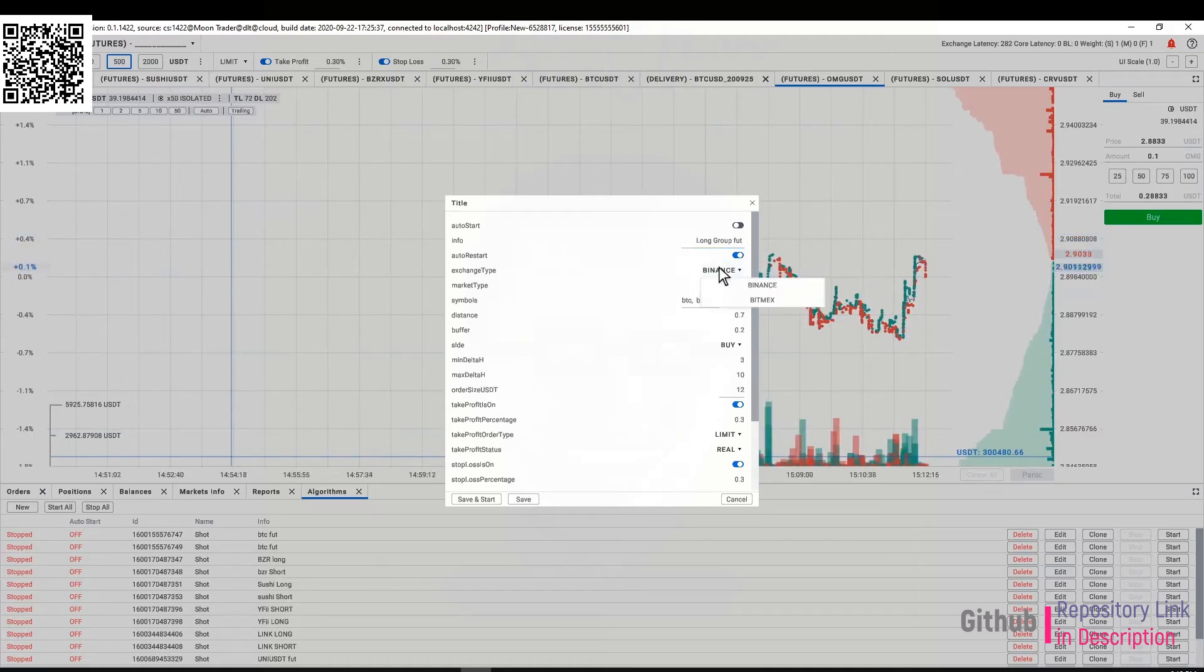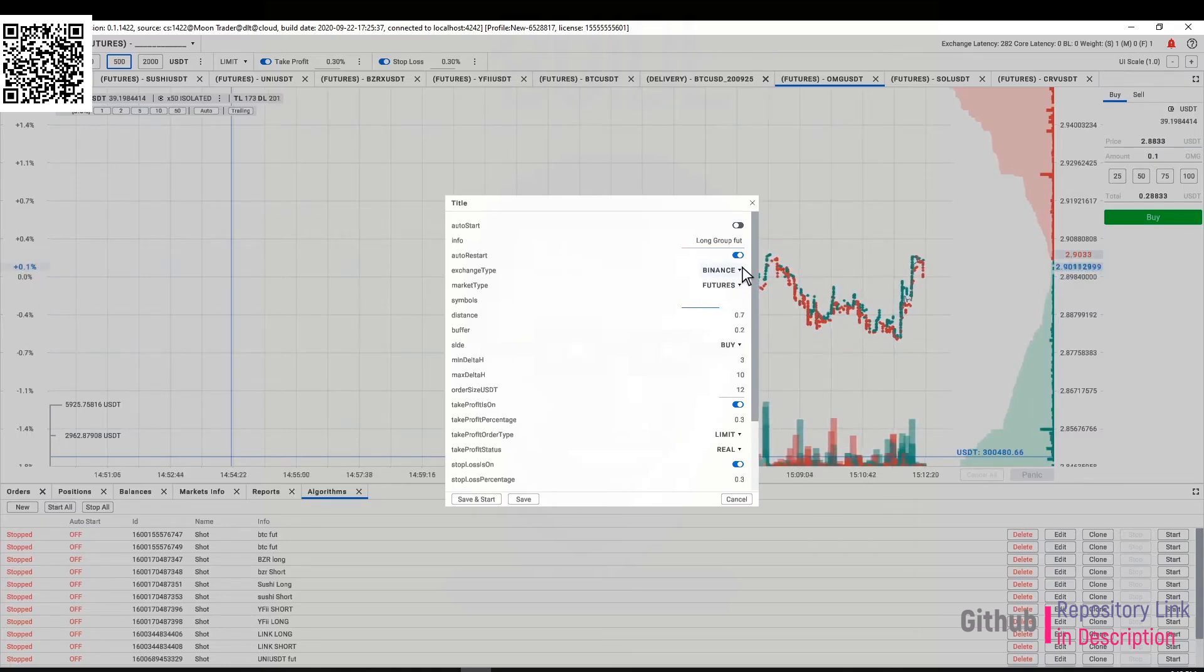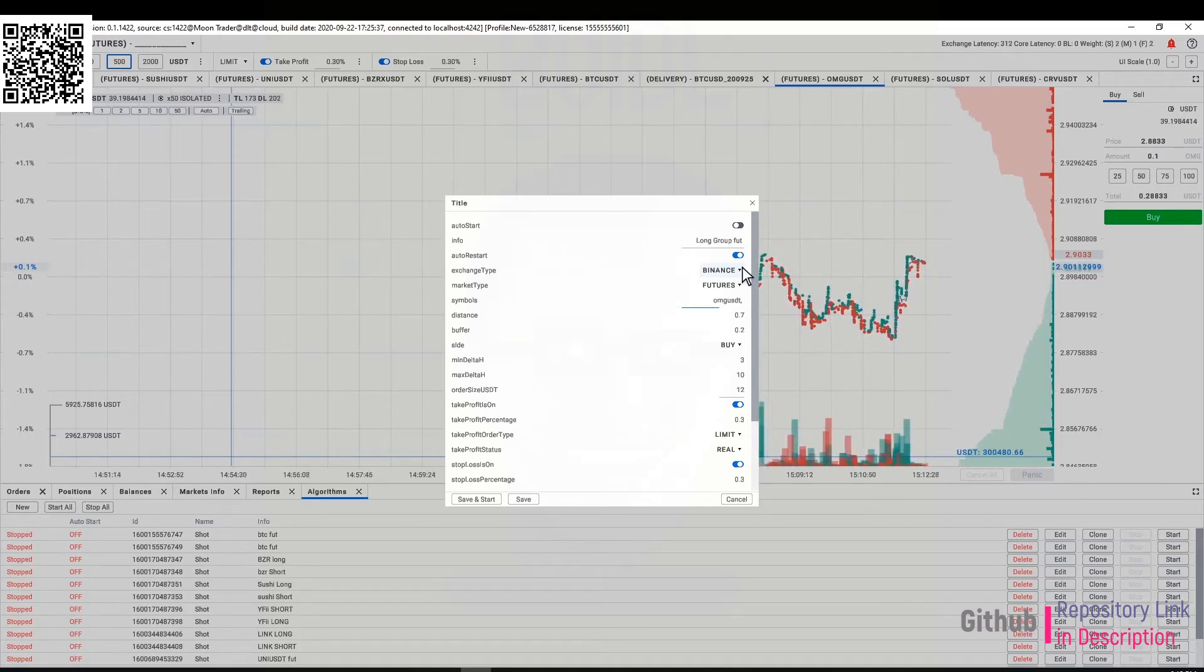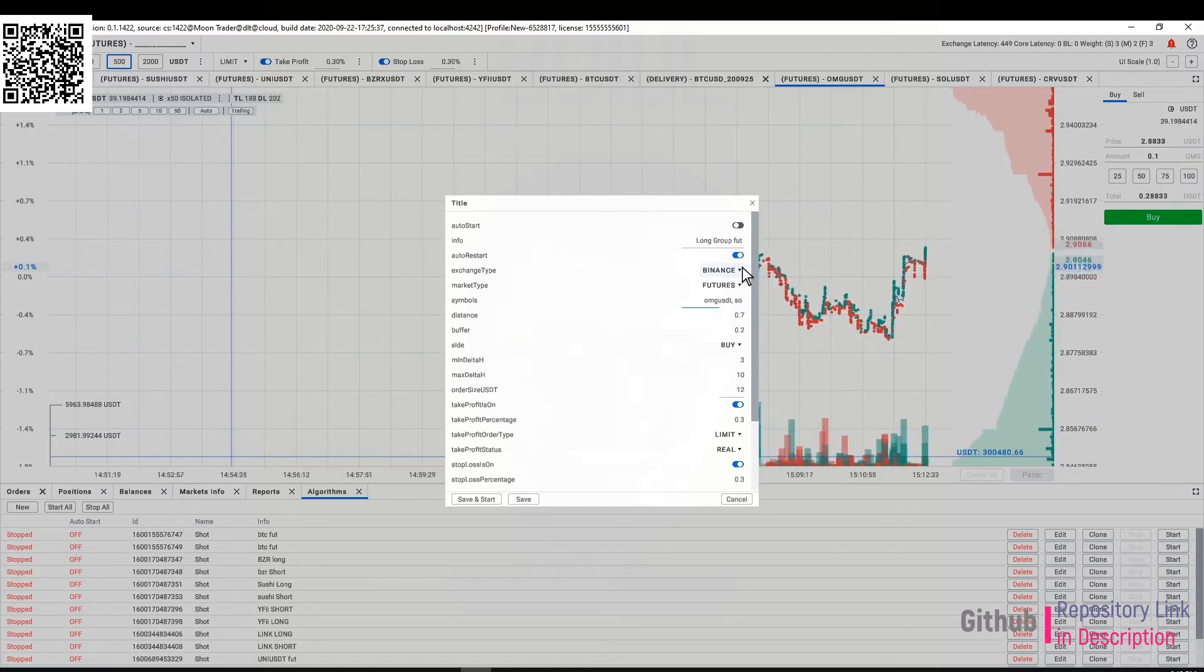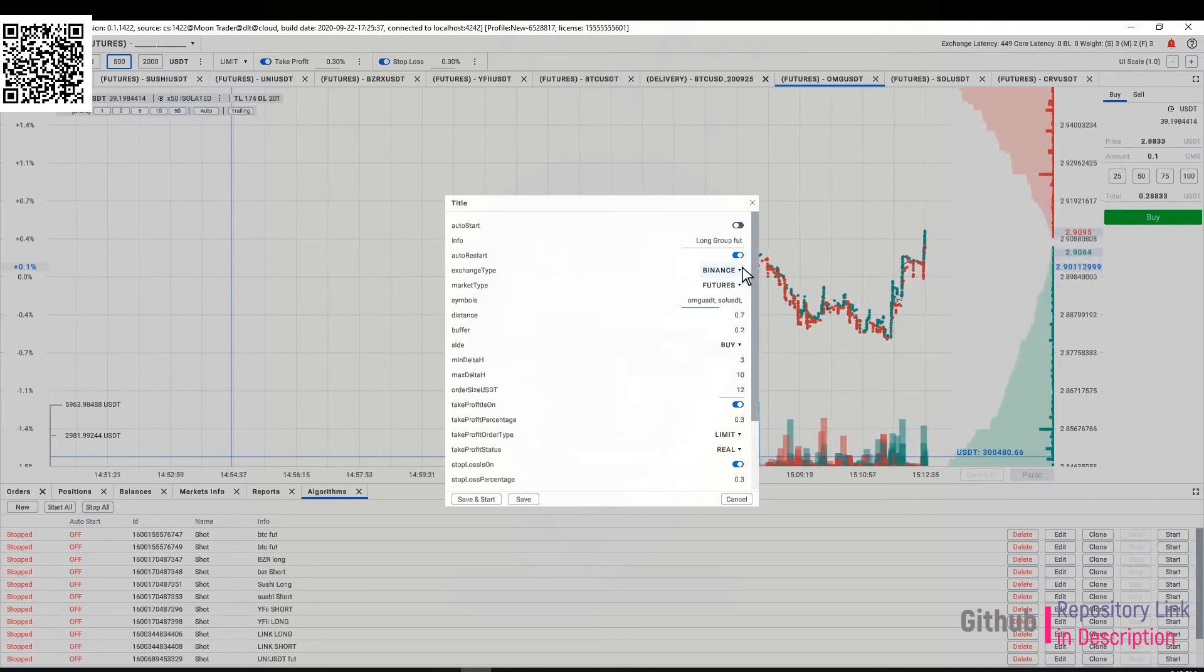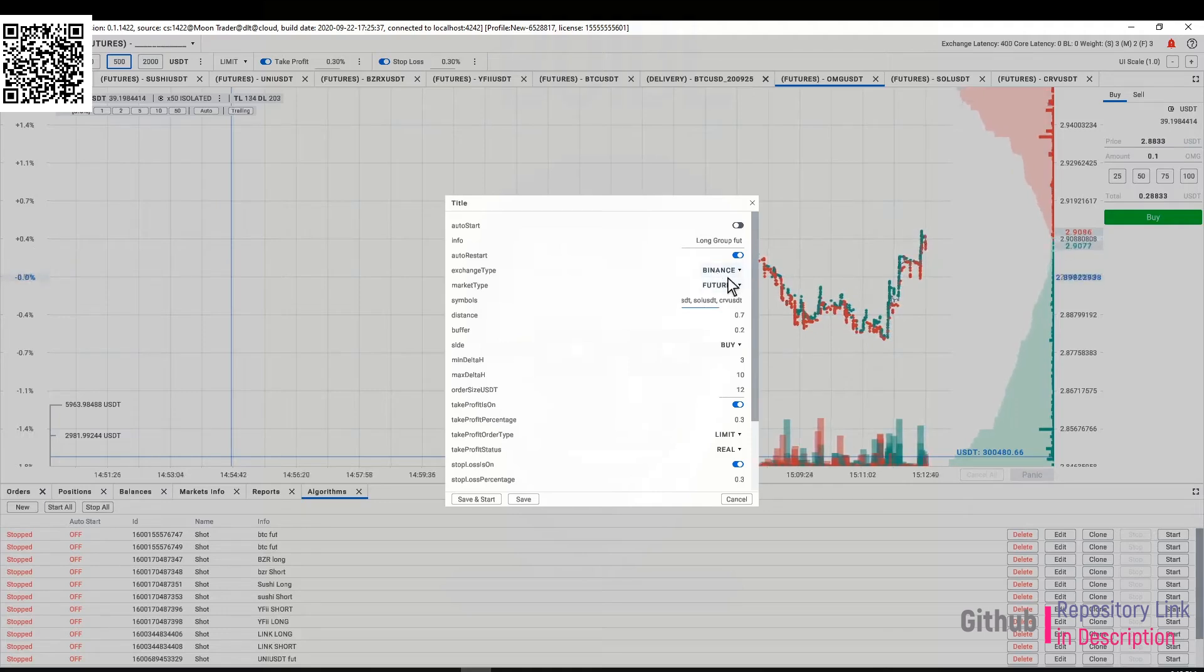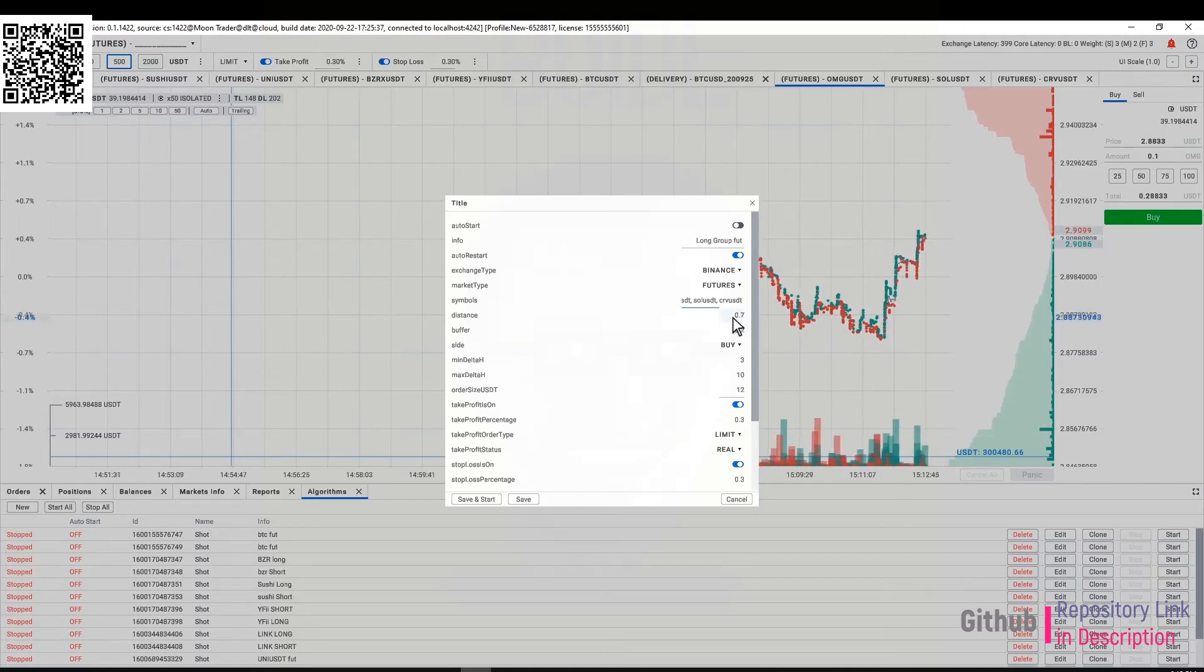It's Binance futures and my list will go like this: OMGUSDT—they're not case sensitive and if you leave a blank space after the comma that's okay, the program knows to trim the white space—SOLUSDT and CRVUSDT. I know for a fact that I want to use the same parameters for all of these three.